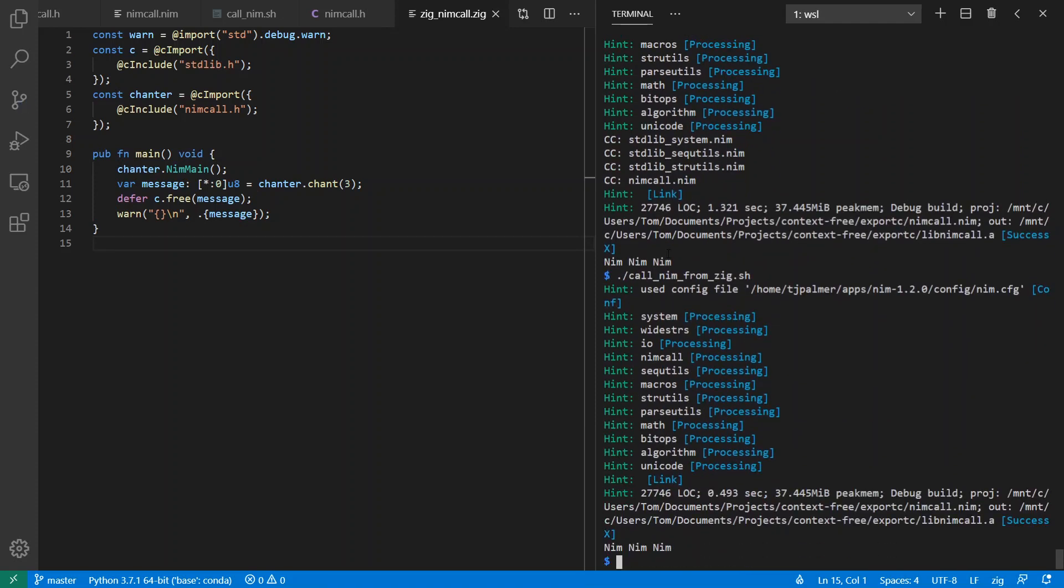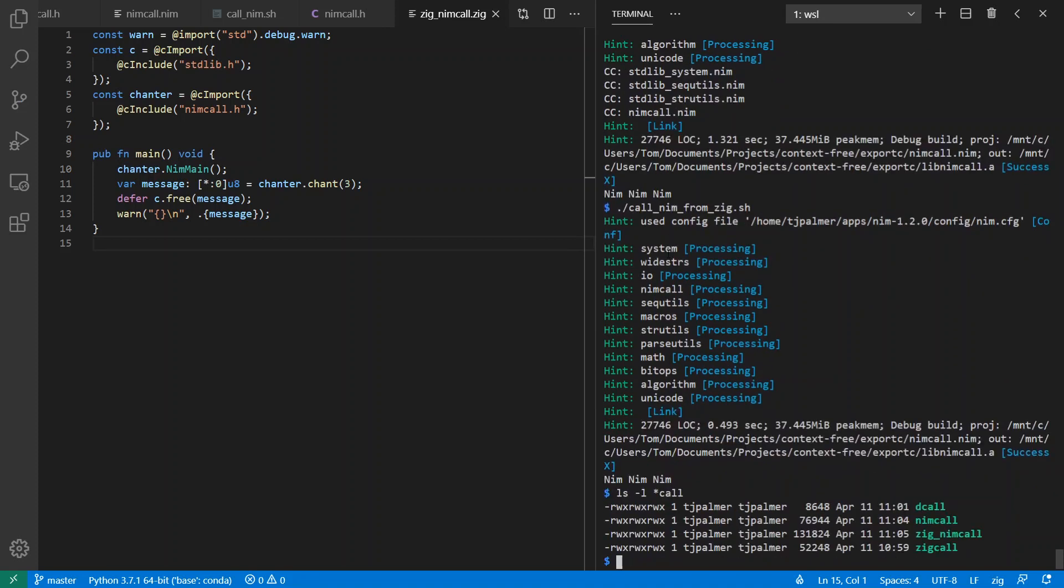And another fun thing to look at here is going to be to see how big are these executables that got created. And interestingly, whatever it's doing, D makes tiny executables. And for Nim and Zig in each of these cases, I've asked it to optimize for size. But so even though both of these are larger than D, they're not really that large. And in fact, one of the interesting things about Nim is that it includes a runtime and garbage collection and it still comes in under 80K, which I think is pretty fantastic.